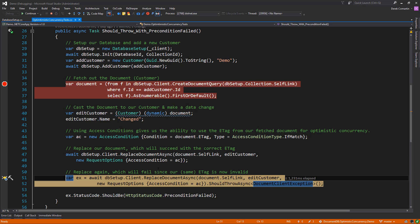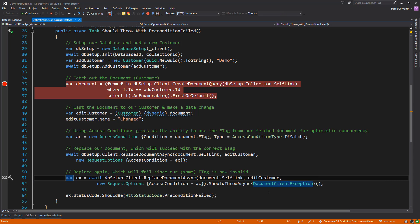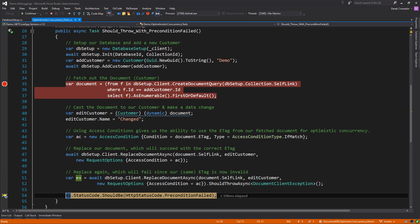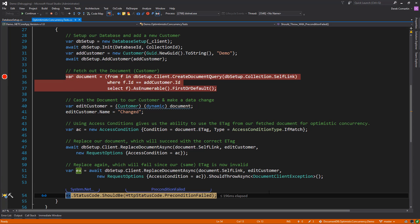So once this passes and goes through, now this second call is actually going to fail. And the reason is because now the e-tag has actually changed. And with passing the access condition, that's what actually is going to make it fail. So here, again, I'm using Shouldly. This is going to return a document client exception, which I'm expecting, which it does. And then as we can see, the status code that was returned from the exception is a precondition failed.